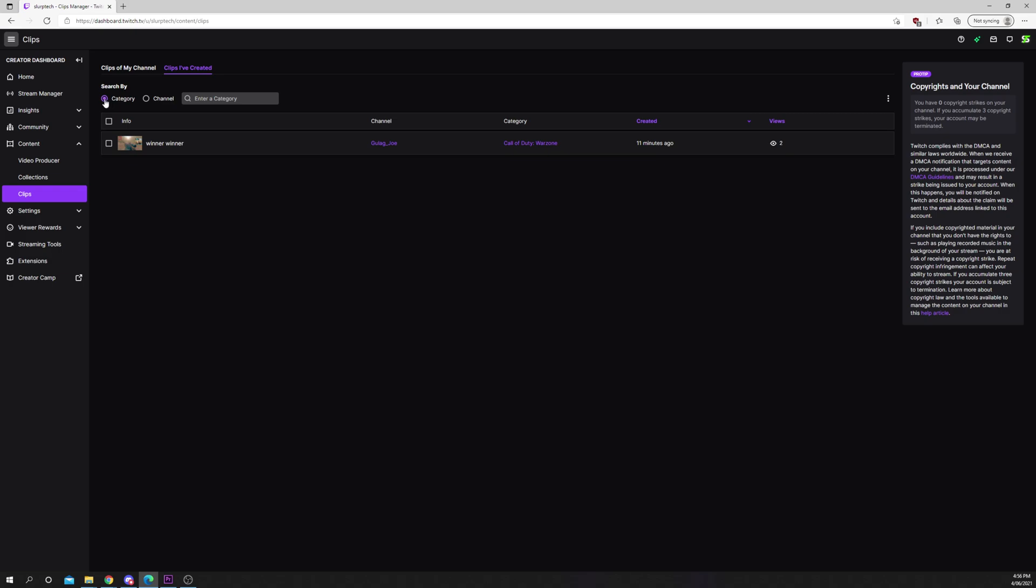The category option will allow you to search from clips of a specific category or game, and the channel option allows you to see all of the clips from one specific streamer.